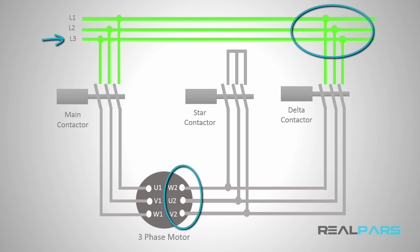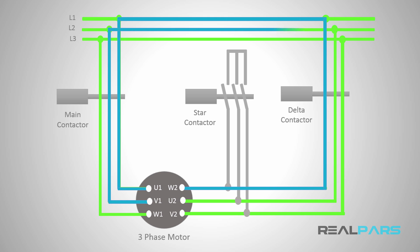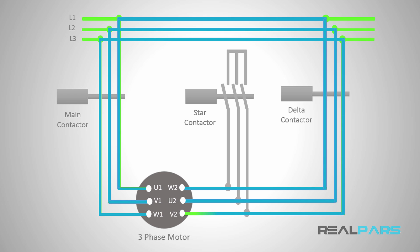Now what happens in this situation? When both the main and the delta contactors are energized and the contacts are closed, U1 will be connected to W2, V1 will be connected to U2, and W1 will be connected to V2. And this is what you need to have the motor winding connections in delta.